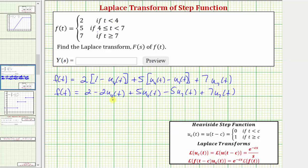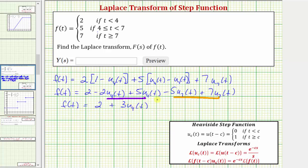Now let's simplify by distributing the two, distributing the five, and combining like terms. So we'd have f of t equals two minus two times u sub four of t plus five times u sub four of t minus five times u sub seven of t plus seven times u sub seven of t. Combining like terms, we get f of t equals two plus three times u sub four of t plus two times u sub seven of t. I wanted to show it this way because regardless of how complicated the piecewise defined function gets, this first setup will always work.